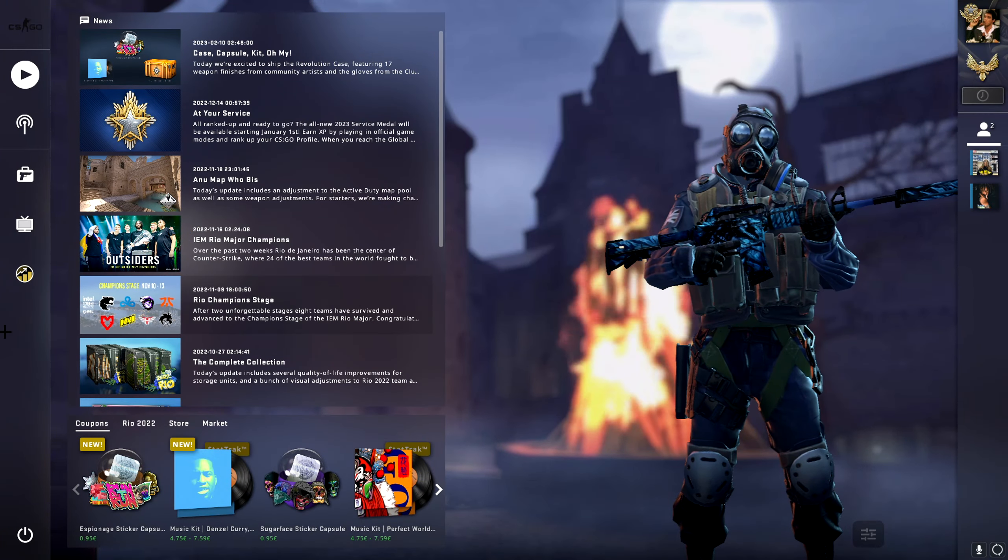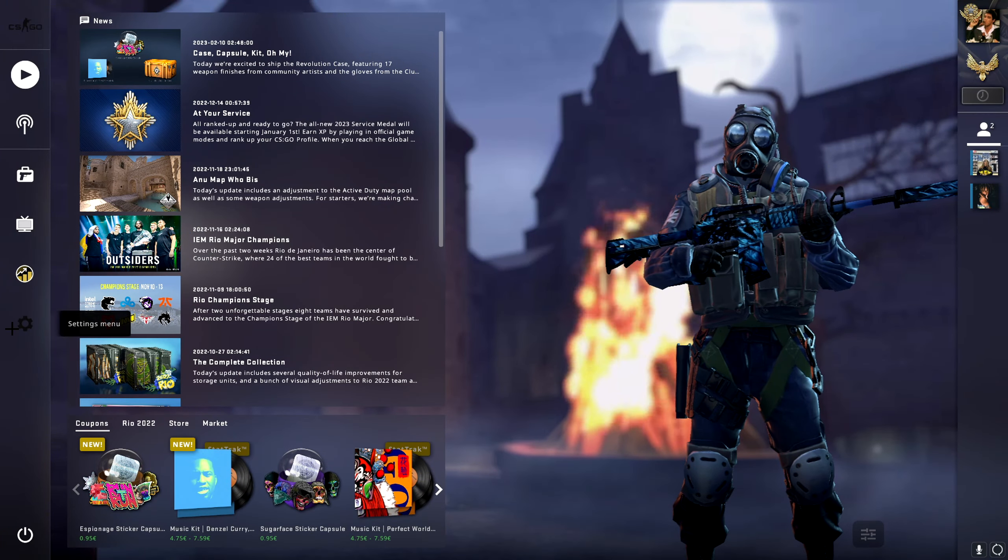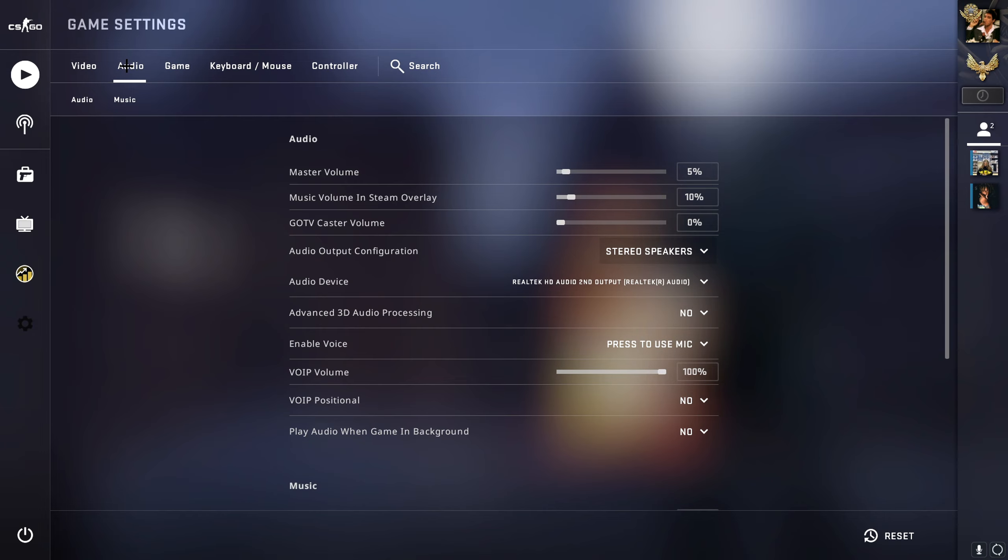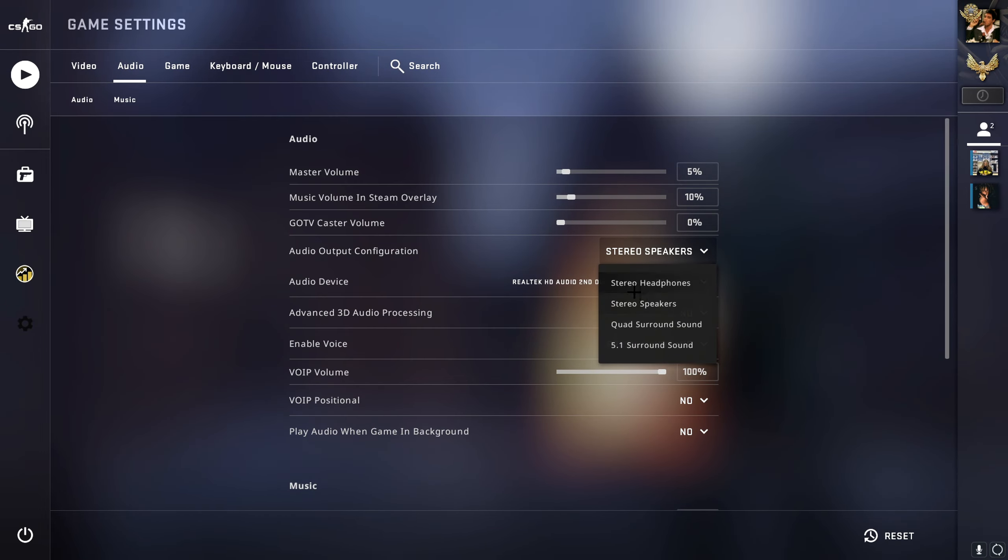Alright boom, so in the game right now. Let's get straight into it. Go to the settings, audio, and put the audio output configuration to stereo headphones.